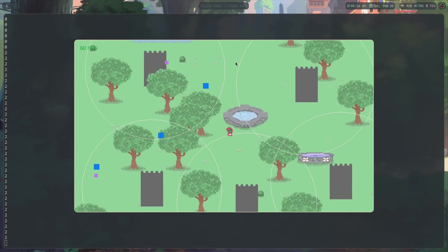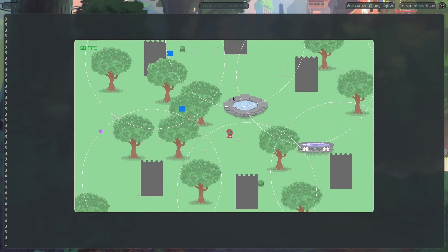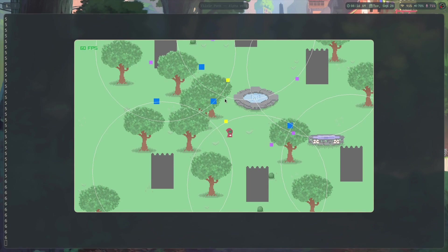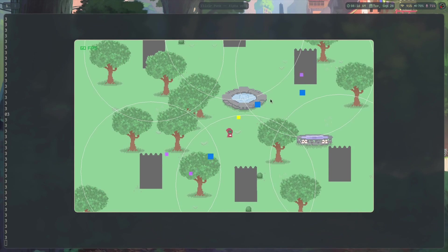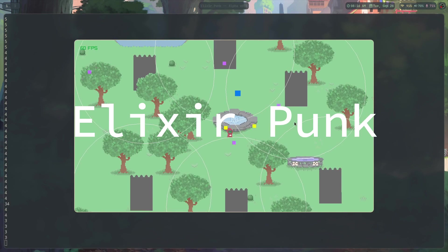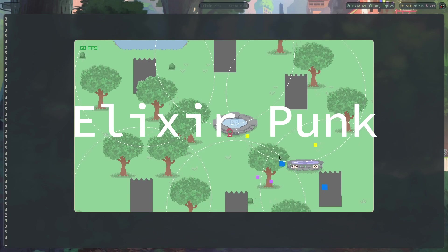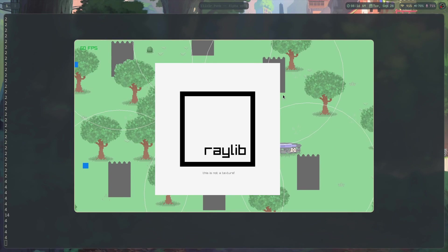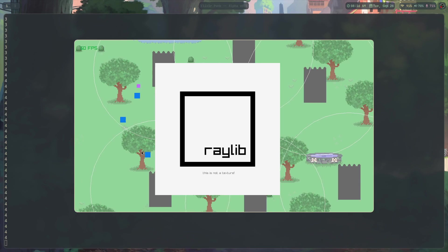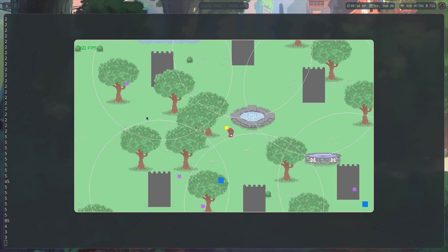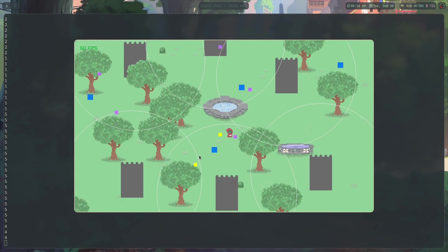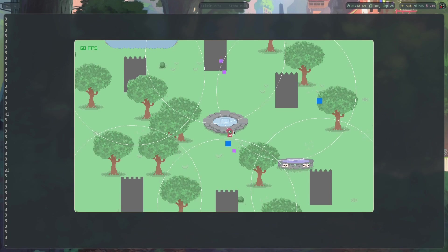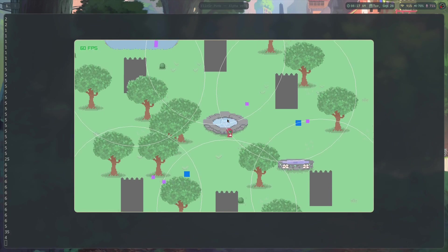In this video I want to give a brief introduction into the devlogs I'm going to make for my game Elixir Punk and why I'm choosing to write it from scratch, with the help of a graphics library called Raylib but otherwise from scratch. There's really three big reasons why I've chosen to go engine-less.